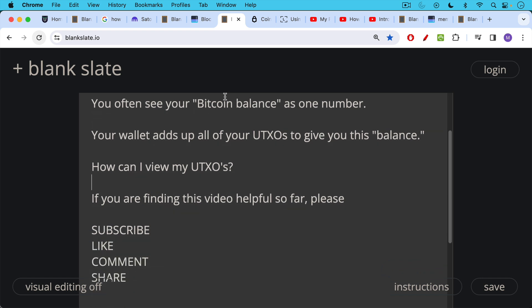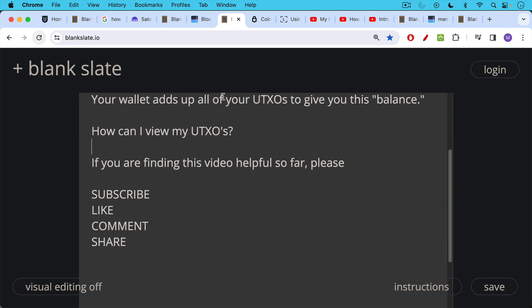How can you view your UTXOs? I'm going to show you in a minute. But before I do that, if you're finding this video helpful, I just ask you to help support the channel by hitting that subscribe button. That really helps the channel. Hit the like button, leave a comment, suggestion, question, topic for a future video, and share this video as well with friends or family members.